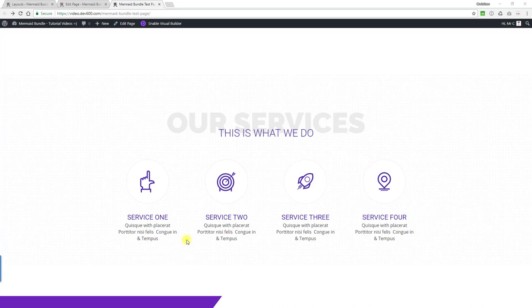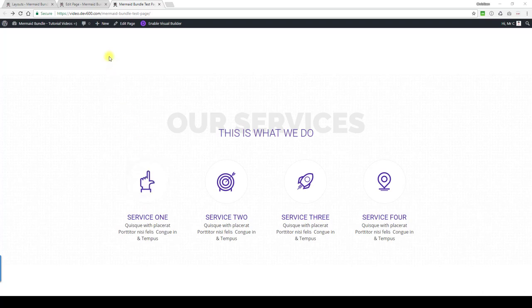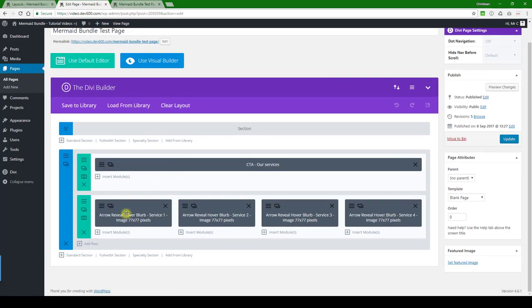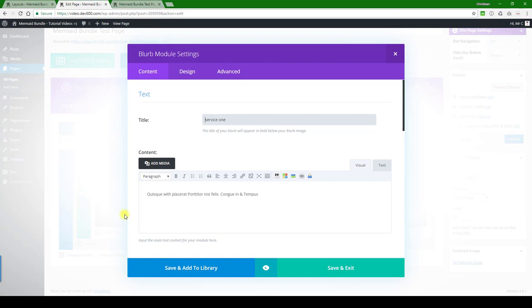What can we change on the arrow reveal hover blurb? We can change the link, the arrow, and the background triangle color. Of course we can change the text color here if we want and change all the text.